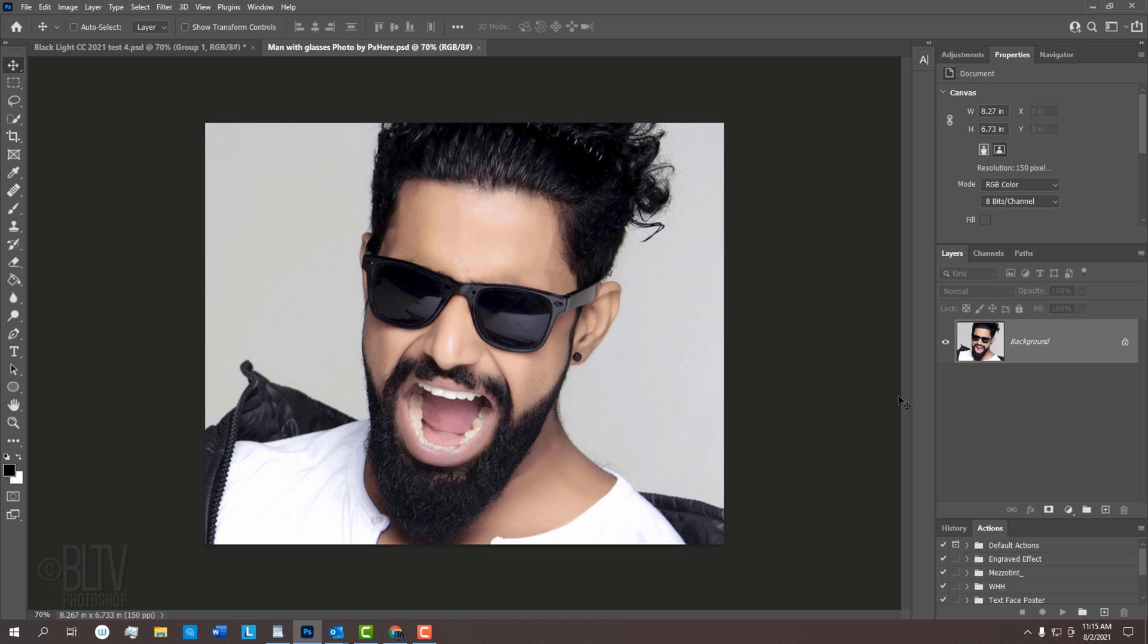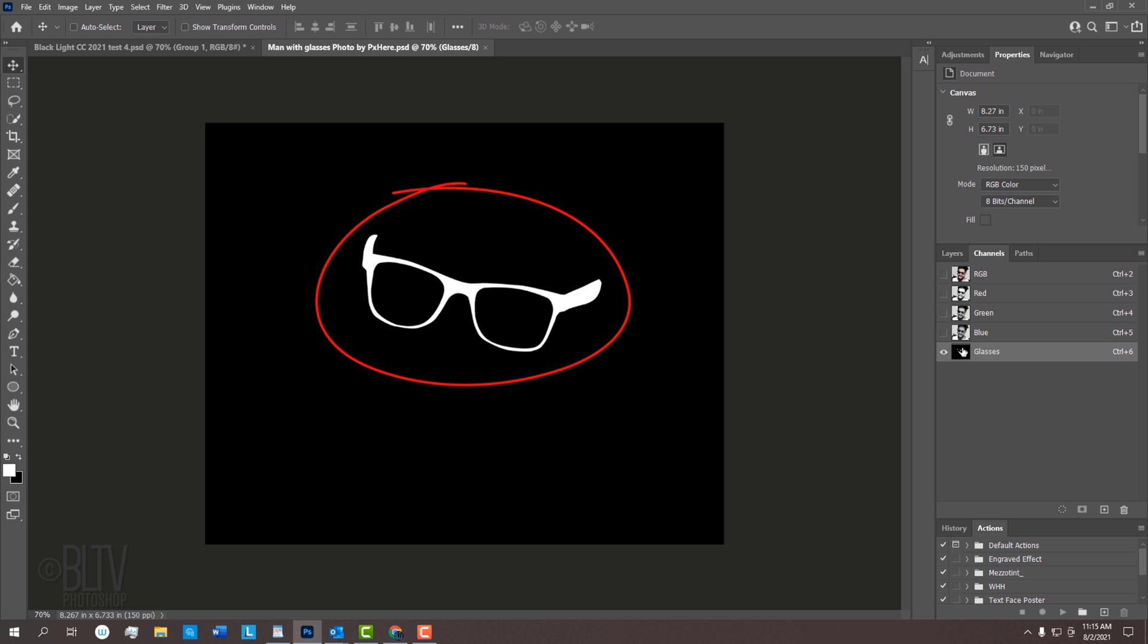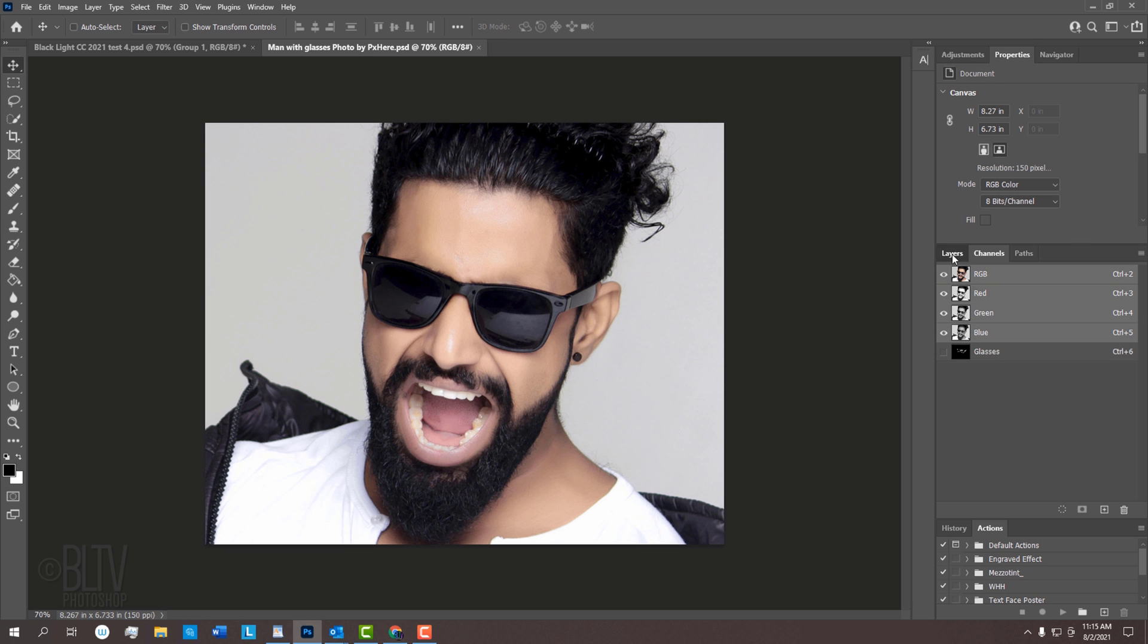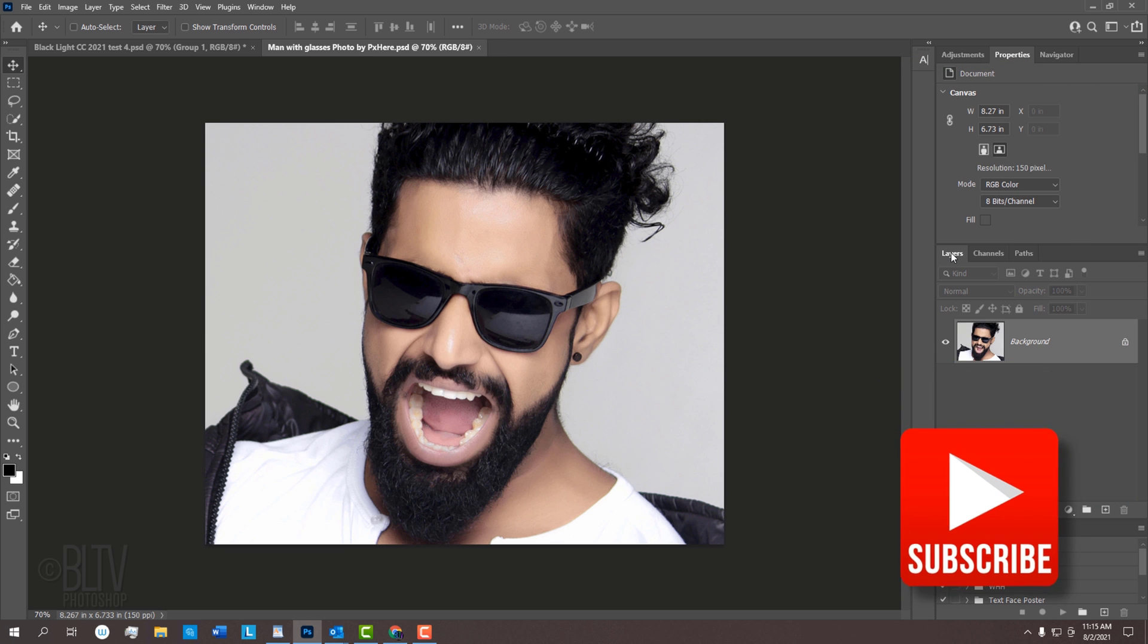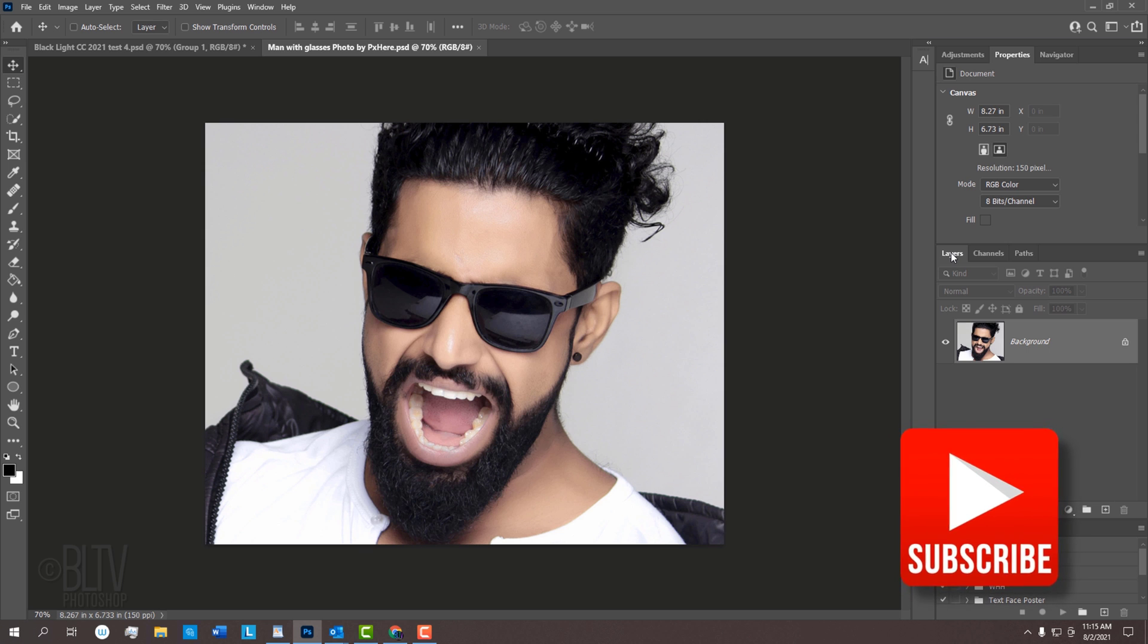To save time, I also provided the shape of the sunglasses, which we'll use later. Before we begin, smash that Subscribe button to let you know as soon as I upload new Photoshop tutorials.